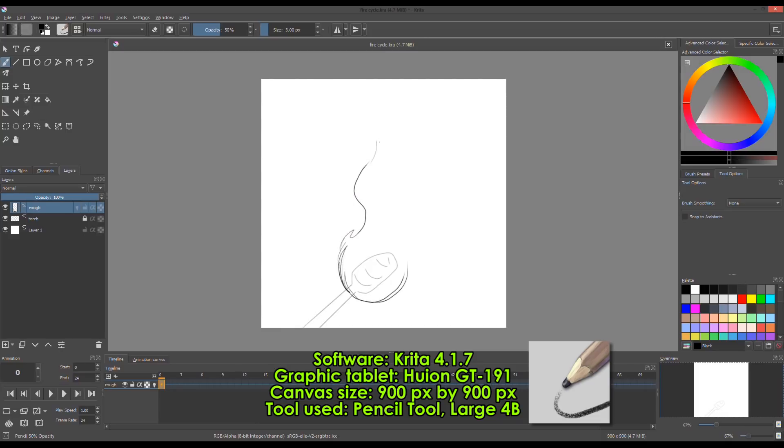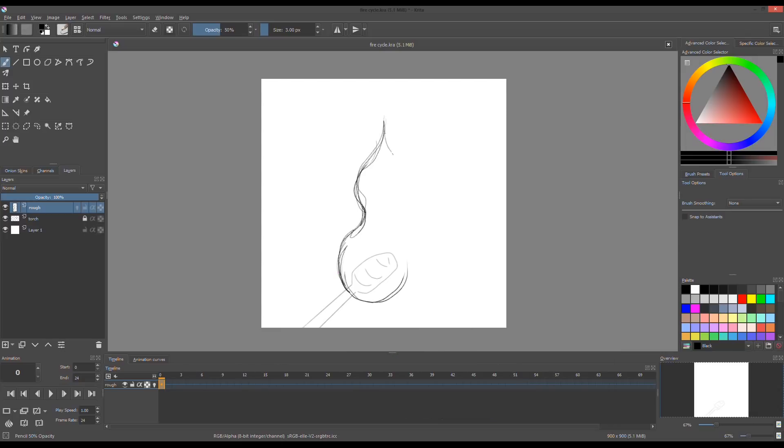On a new layer I drew the torch which will be the static drawing. The animated layer will be on the top.